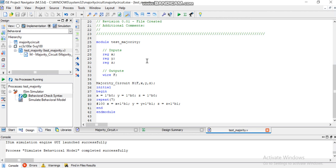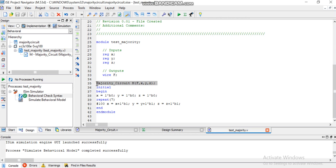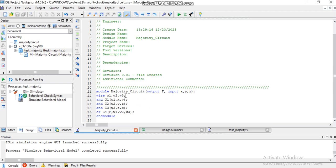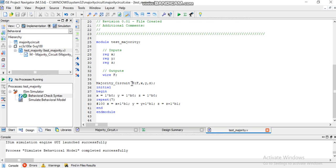All of those steps, okay, so we will basically start the code from here. You can see here I have written the same name, just like the name of the module for the majority circuit.